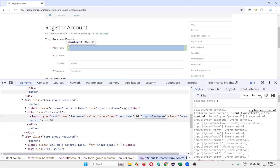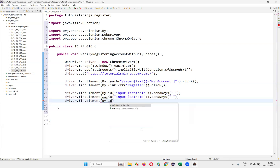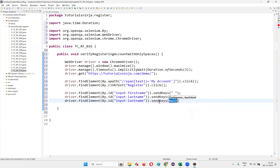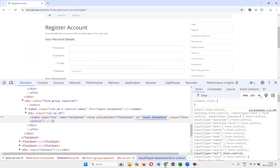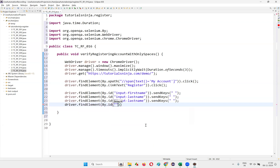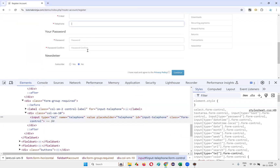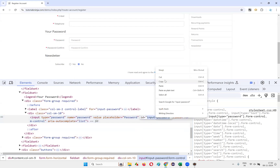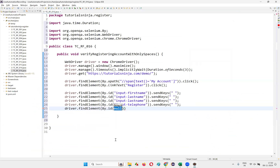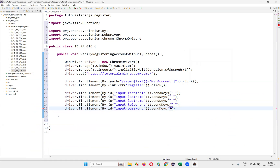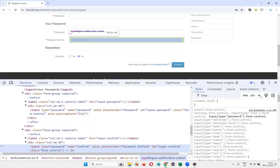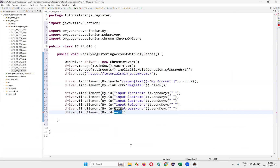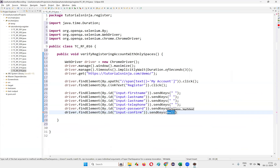After entering a space in last name, inspect the email field, copy its ID, and write driver.findElement(By.id()) .sendKeys() with a space. Then inspect the telephone field, take its ID locator, and write driver.findElement(By.id()) .sendKeys() with a space. Then inspect the password field, copy its ID, write driver.findElement(By.id()) .sendKeys() with a space. Finally, inspect the password confirm field, copy its ID, and write driver.findElement(By.id()) .sendKeys() with a blank space.